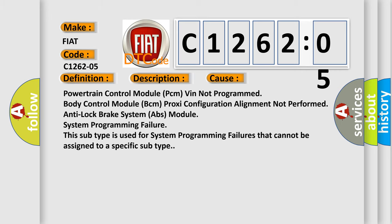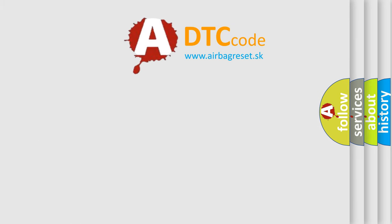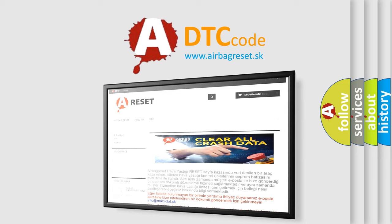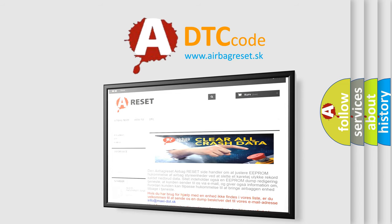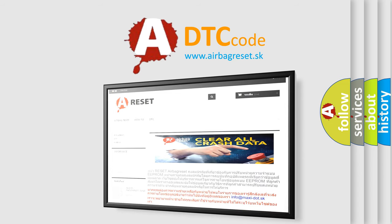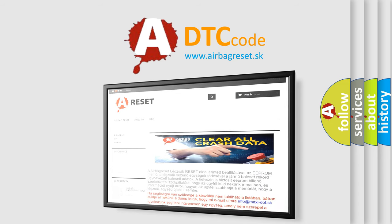The Airbag Reset website aims to provide information in 52 languages. Thank you for your attention and stay tuned for the next video.